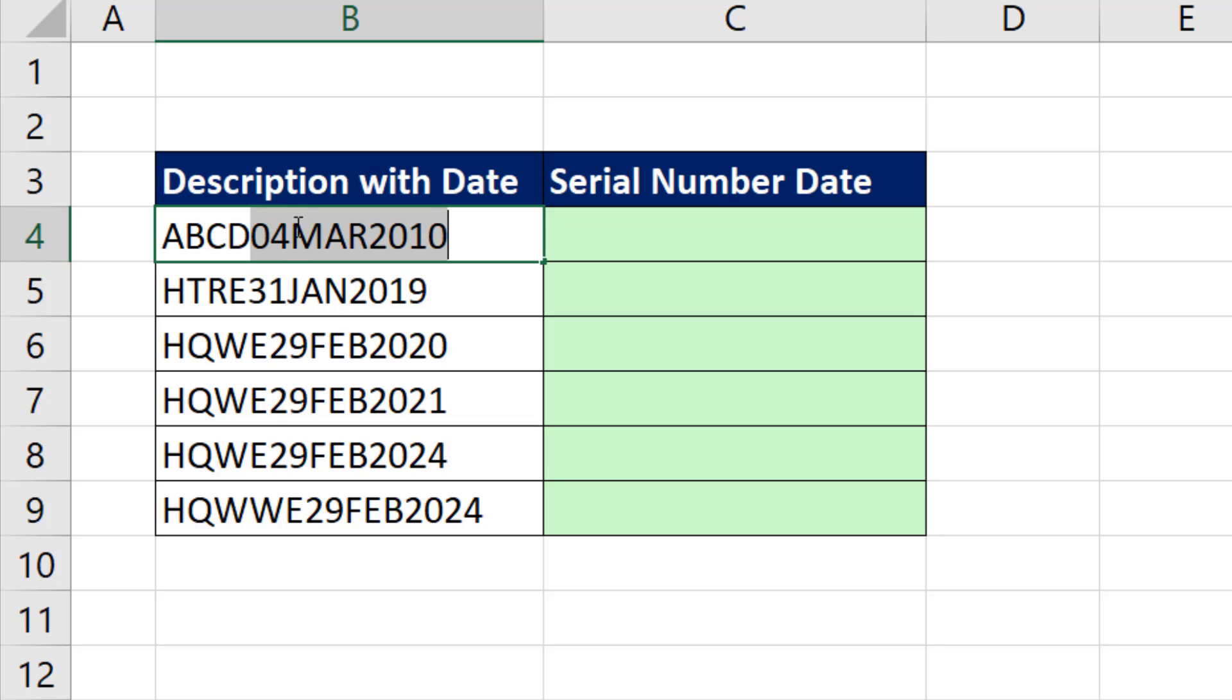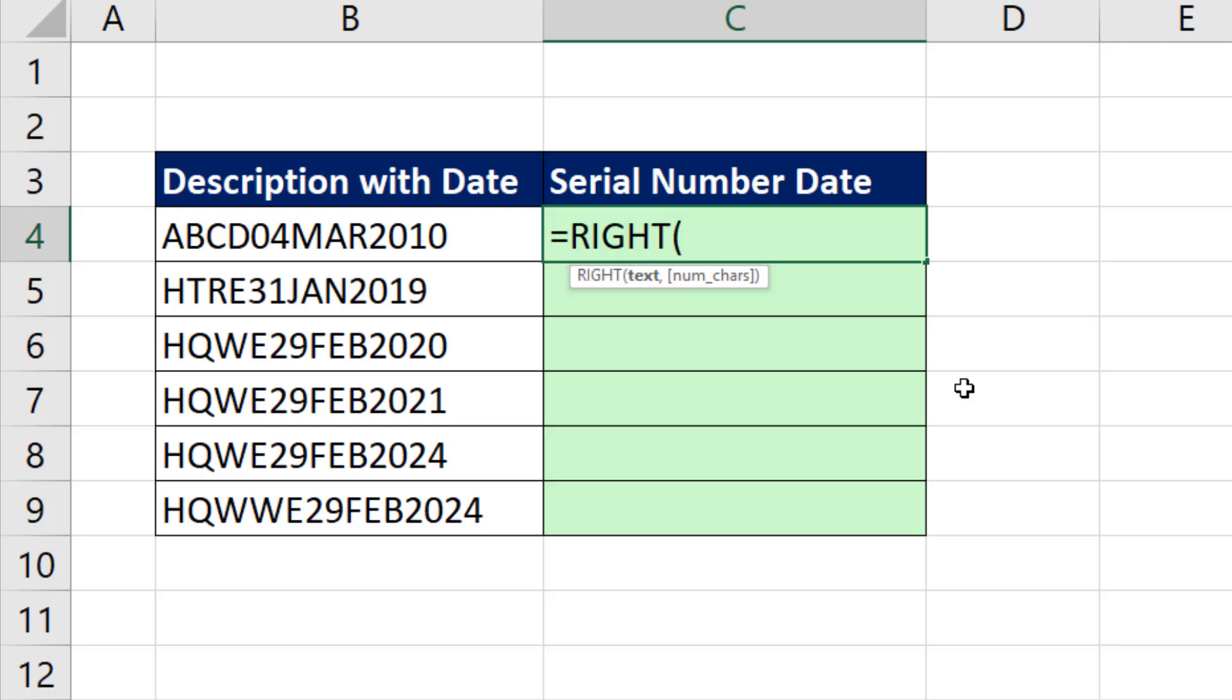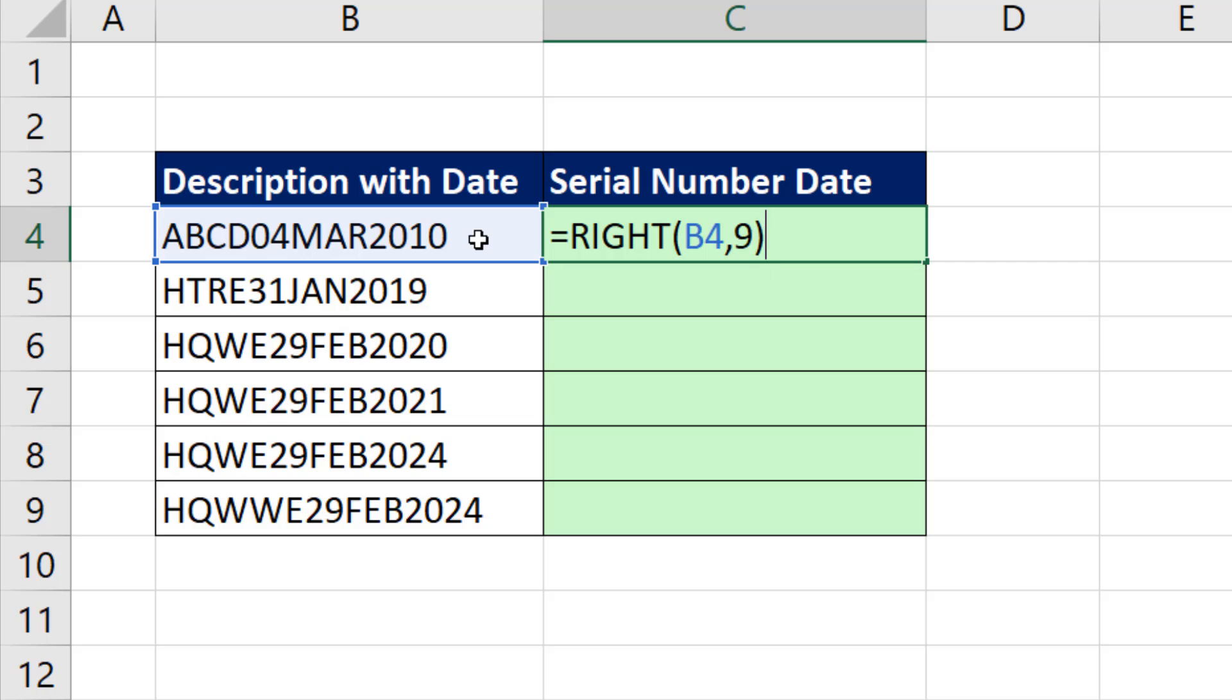If we're given a column with description and date, and the date is always the last nine characters, we can use a formula to extract that date. We simply use RIGHT of this, comma, nine characters from the right, close parentheses.